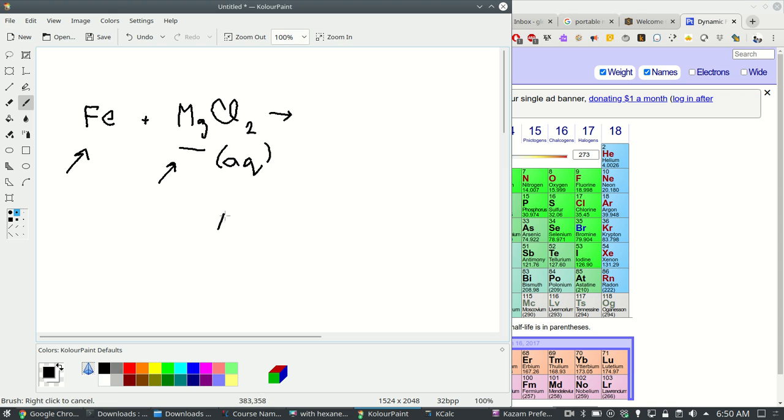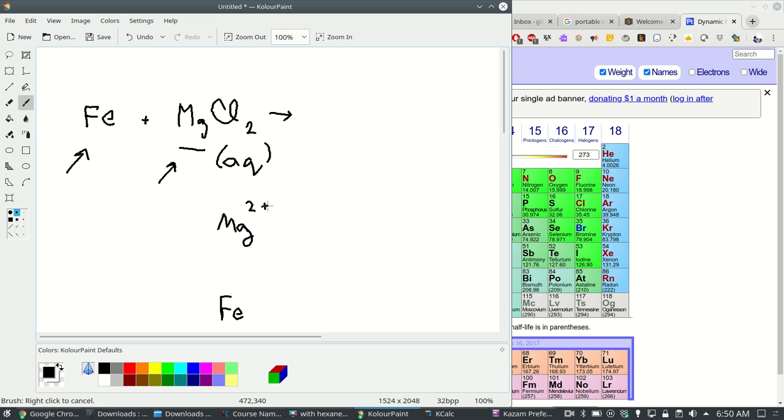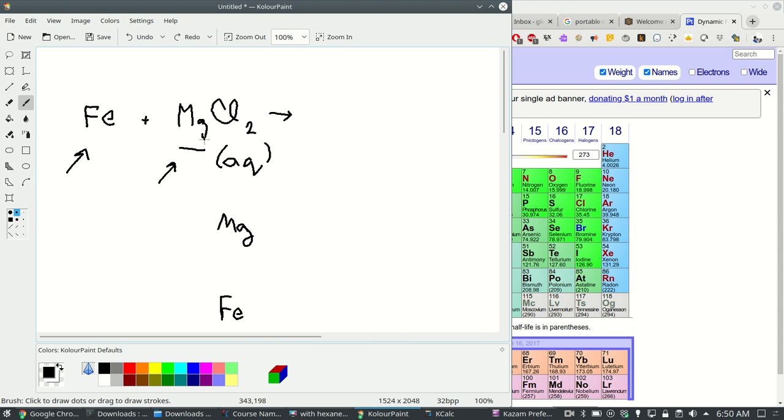Magnesium is way above iron on the activity series. So what does that mean? That means magnesium wants to be magnesium 2+ more badly than iron wants to be iron 3+ or 2+ or whatever it wants to be.